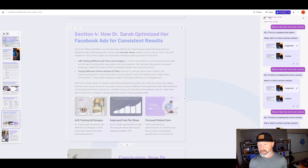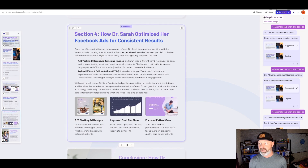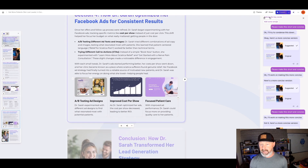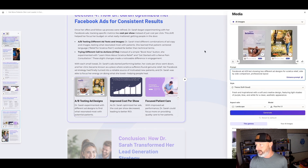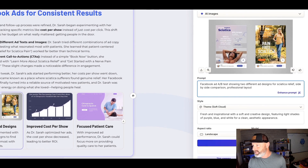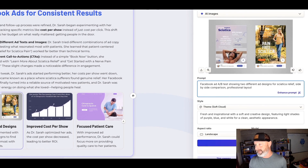How Dr. Sarah optimized her Facebook ads — look at that. It's got images of actual ads in here. That is amazing. I didn't know it could make that kind of stuff, but look at that. How cool is that? Those are really, really good.